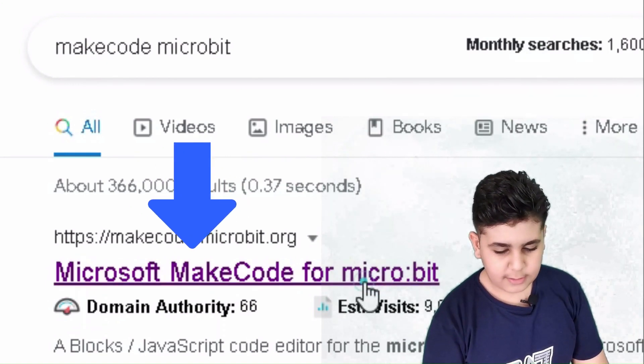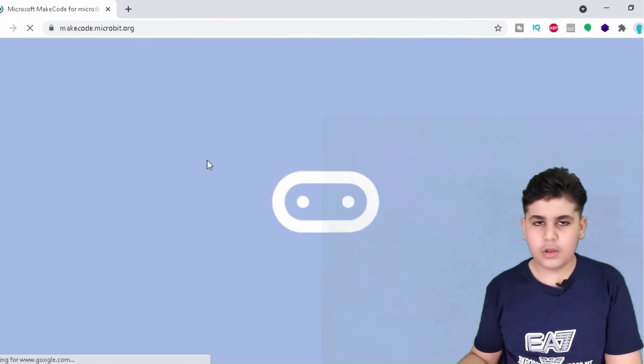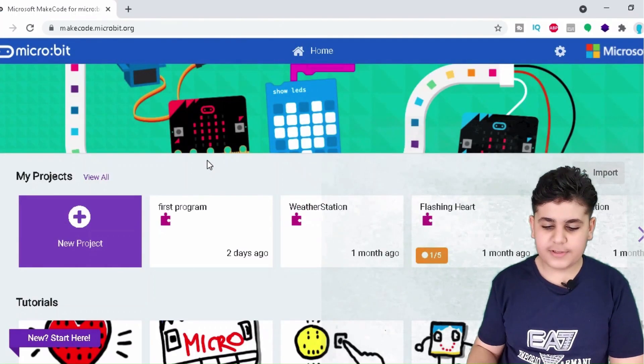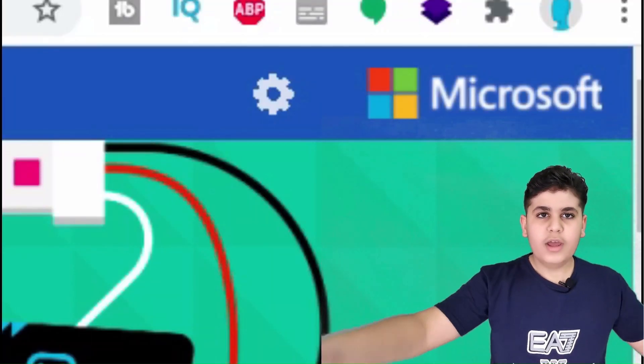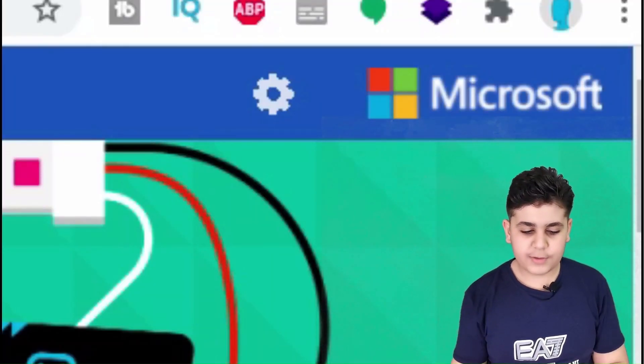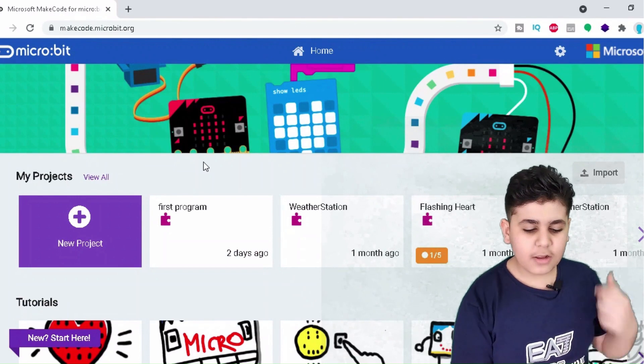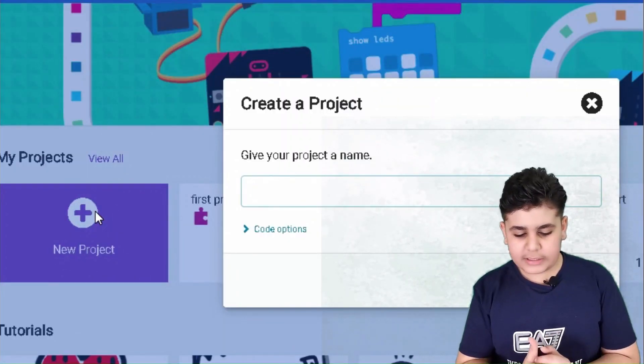Click on that, then just wait for it to load. It just takes a couple of seconds. Then you guys can see that Make Code is accredited by Microsoft. Now let's click on new project and let's call it lesson one.